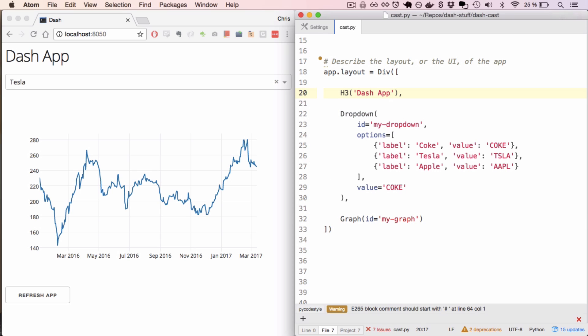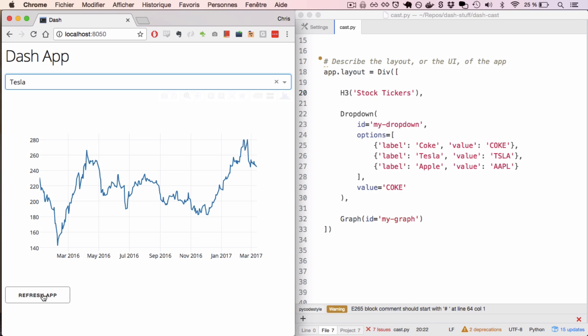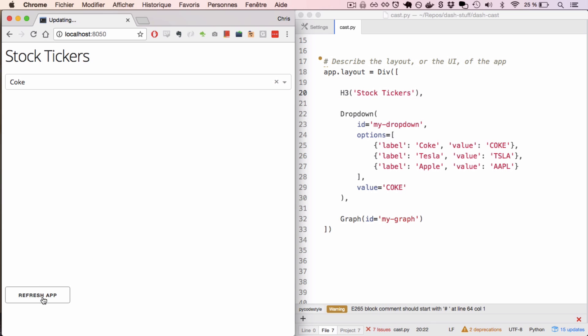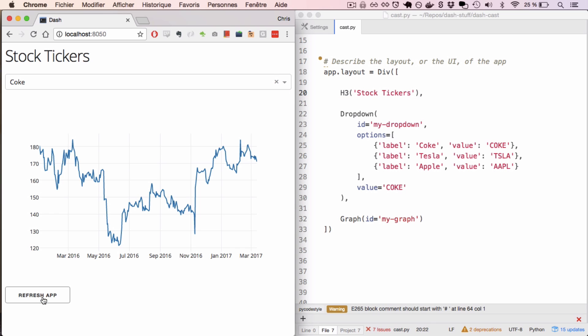The development cycle with Dash is really quick. If I want to just change this element to, say, stock tickers instead of Dash apps, I just have to save my file and click refresh, and I can see the new updates immediately.